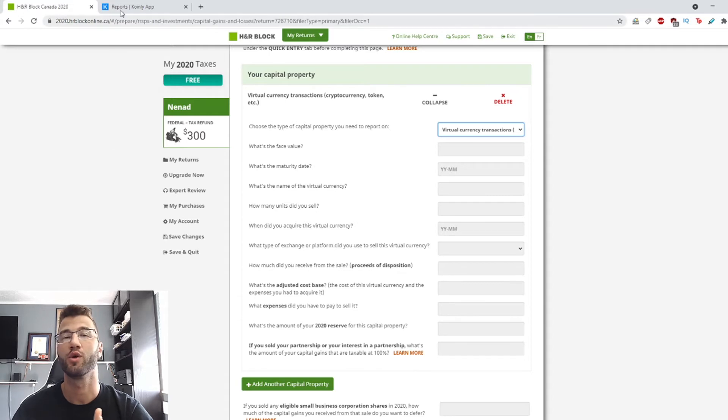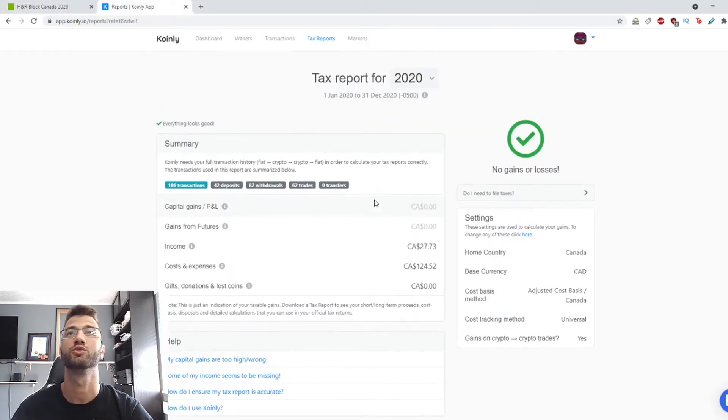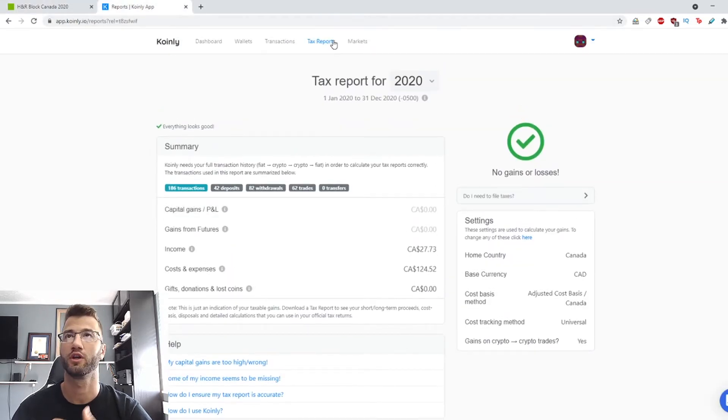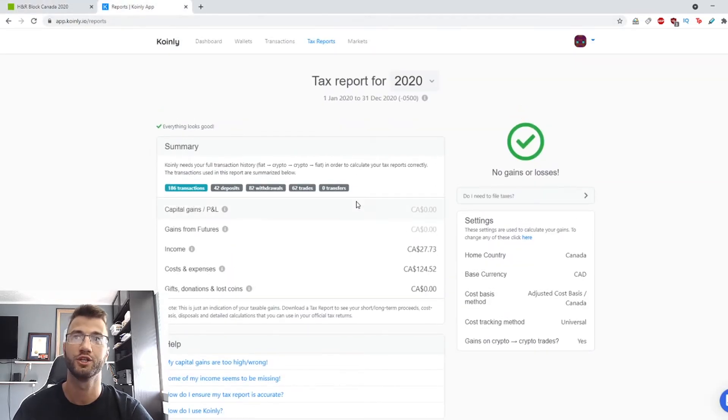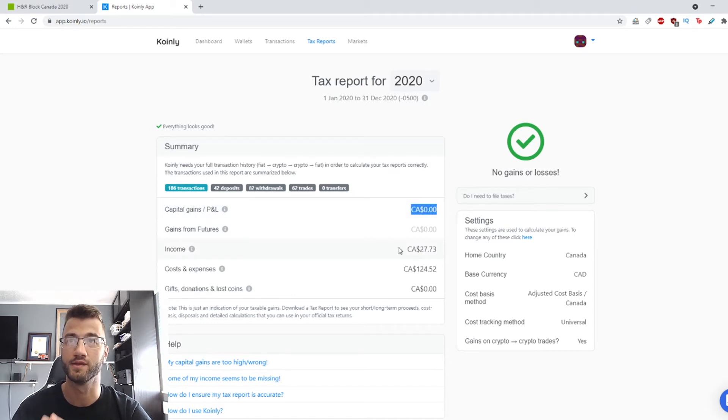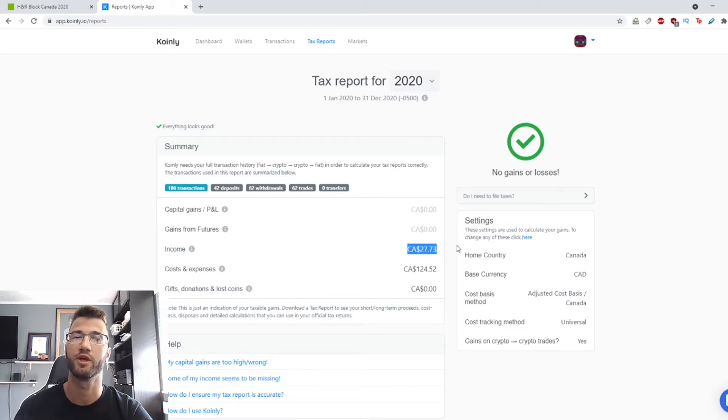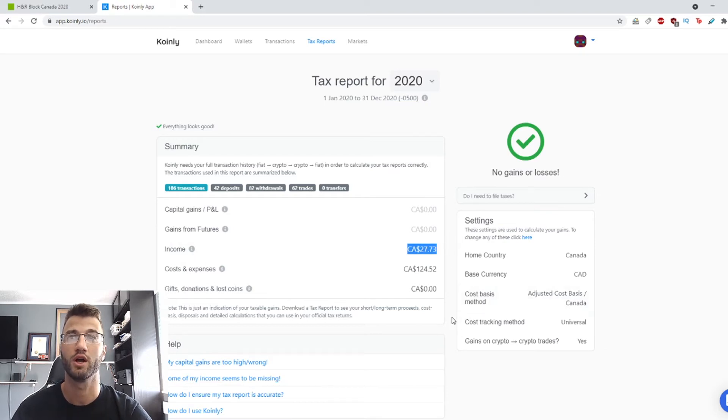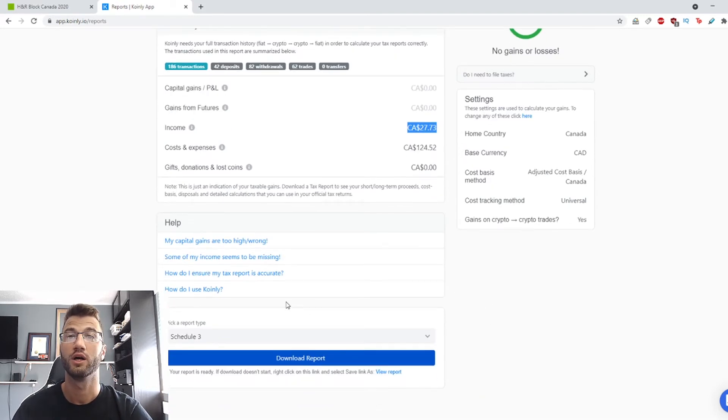And here is where you're going to start filling some information that you got from the last video. Okay, we're going to head over to Coinly. We're going to go into the tax report section and here are the most important values. This is your capital gains and this is your income, which I will explain how to put that into H&R Block as well.